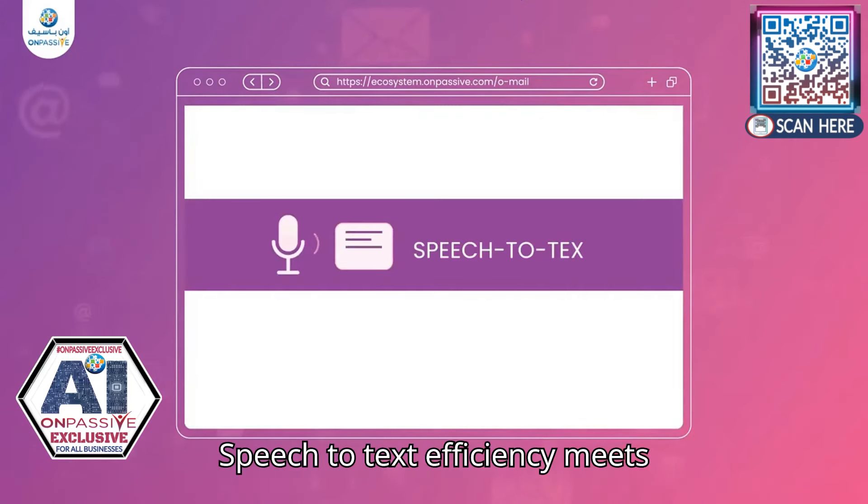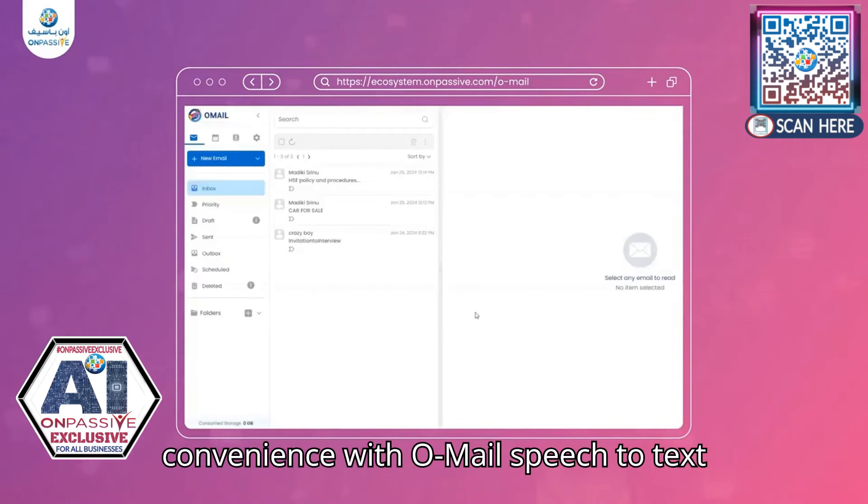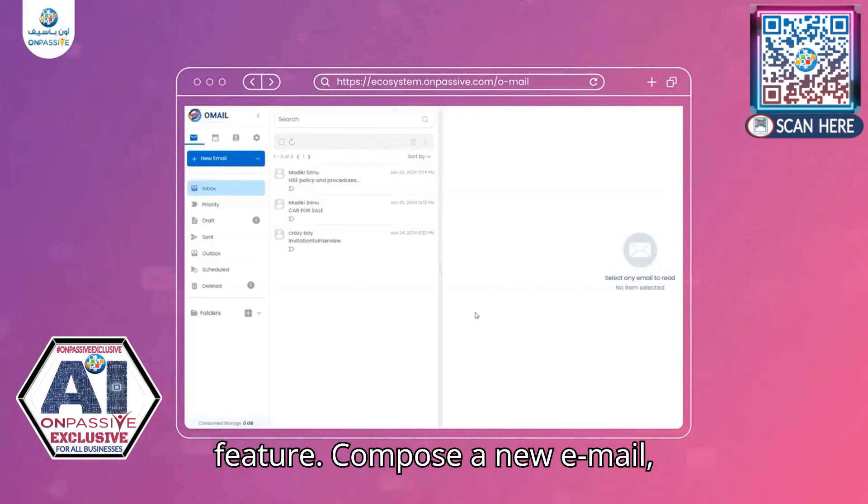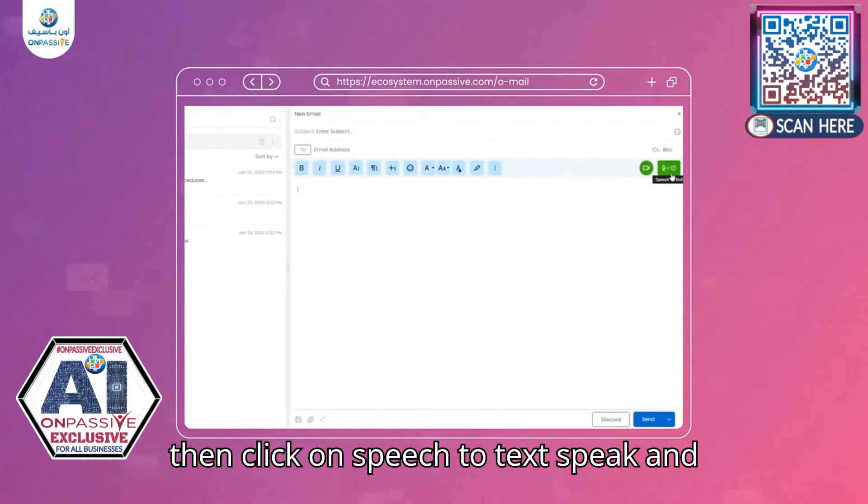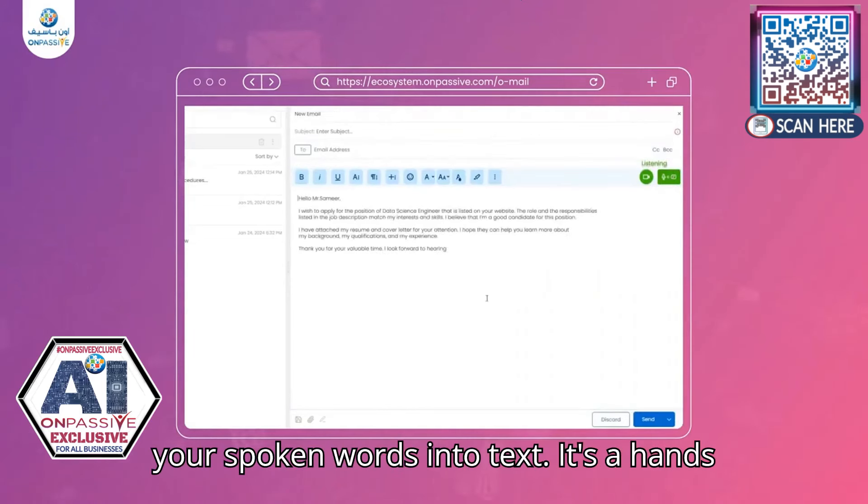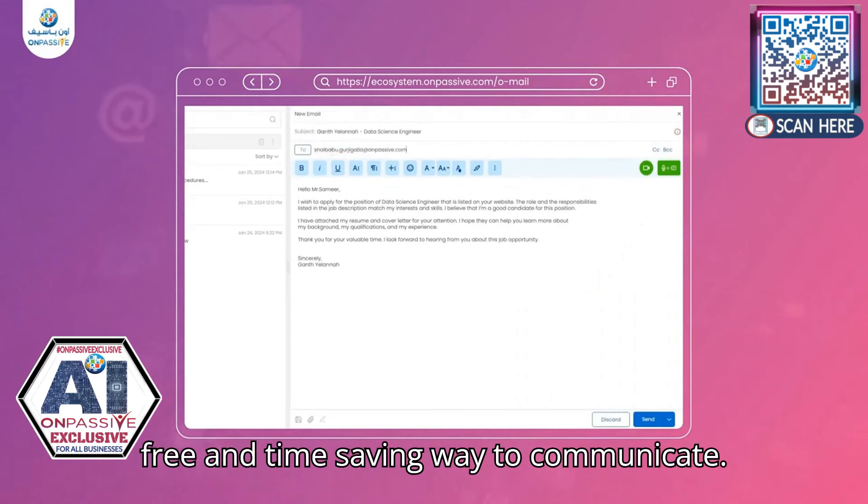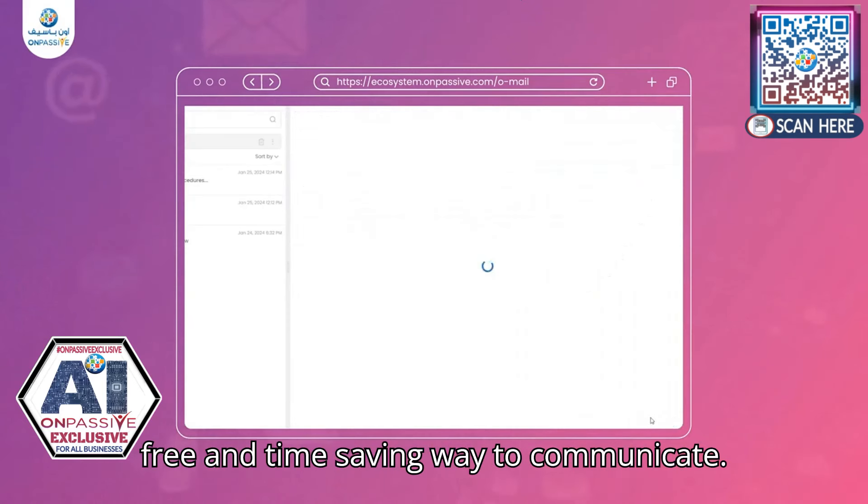Speech-to-Text, efficiency meets convenience with Omail's Speech-to-Text feature. Compose a new email then click on Speech-to-Text. Speak and watch as Omail effortlessly converts your spoken words into text. It's a hands-free and time-saving way to communicate.